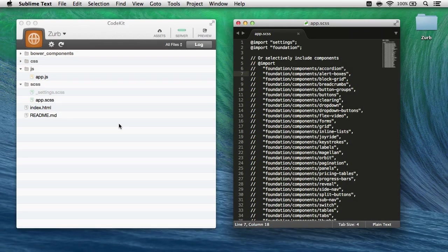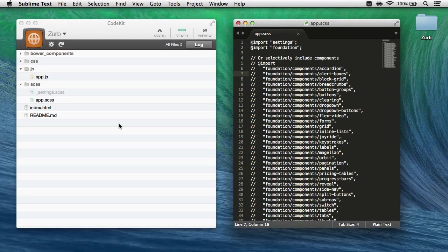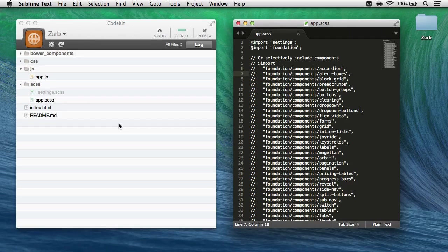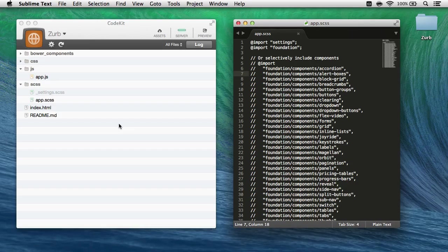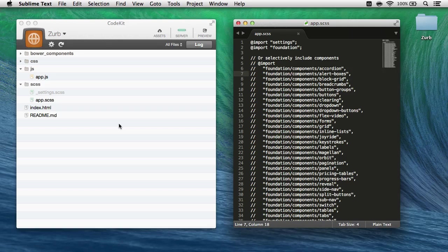Hi, I'm Brian, I wrote CodeKit, and this video is all about how you can use the app to run arbitrary scripts as your files change. We call this feature hooks, and it's really easy to set up.